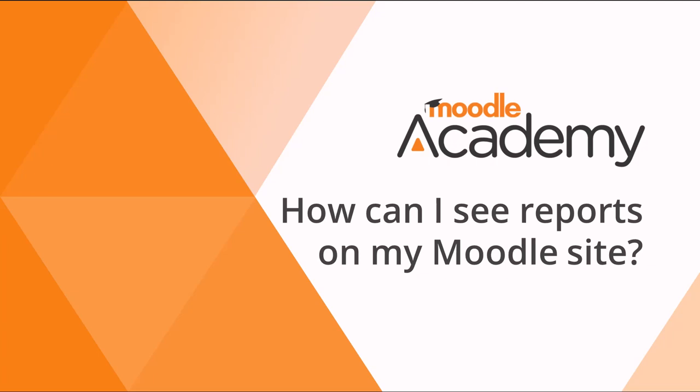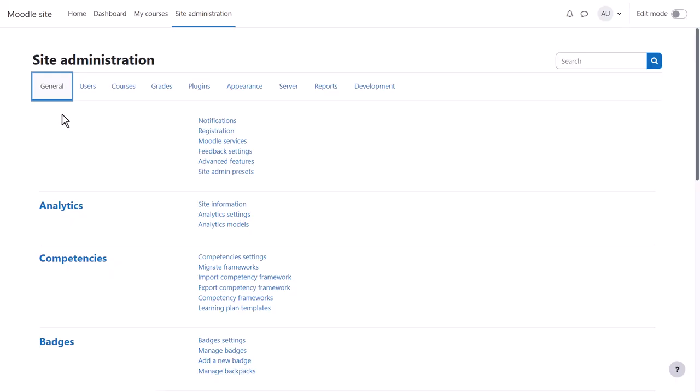How can I see reports on my Moodle site? As an administrator, you have access to a number of reports showing activity on your Moodle site. Note too that teachers in courses also have course-based reports.